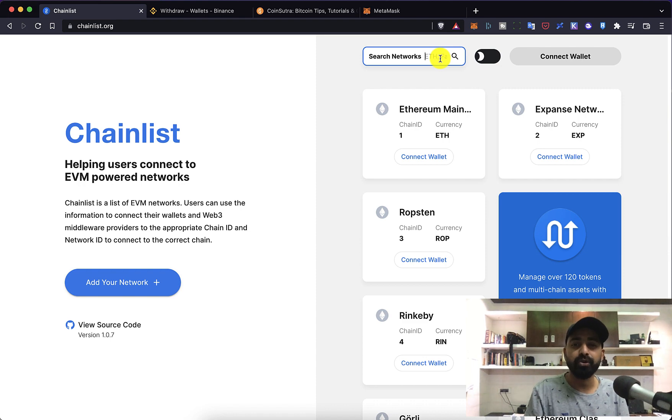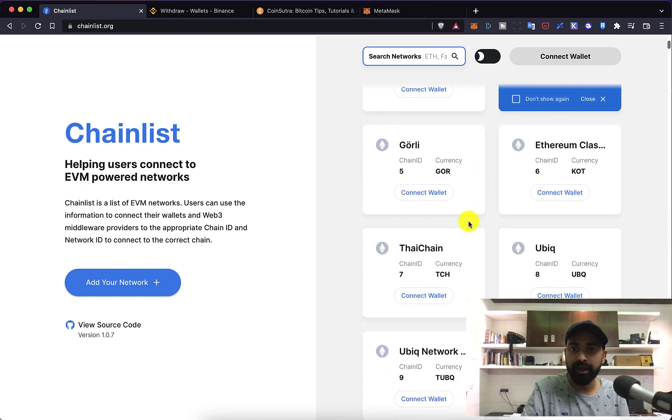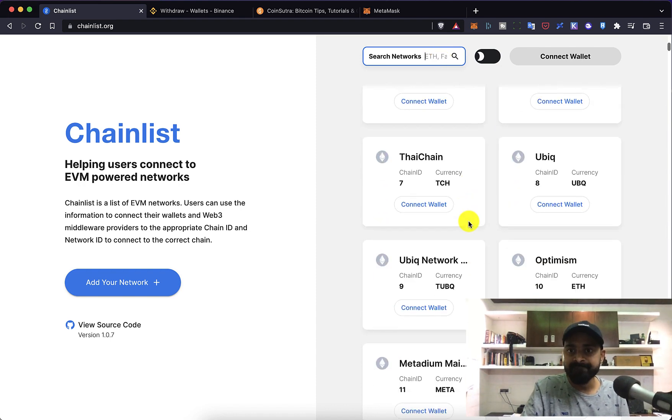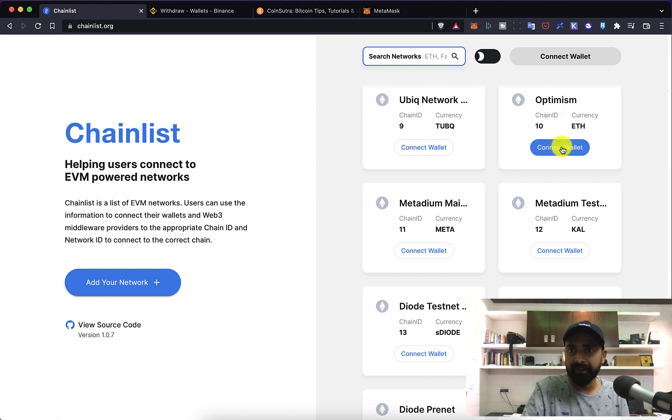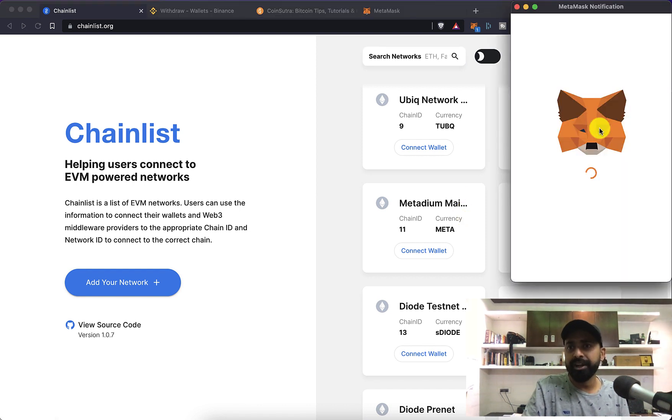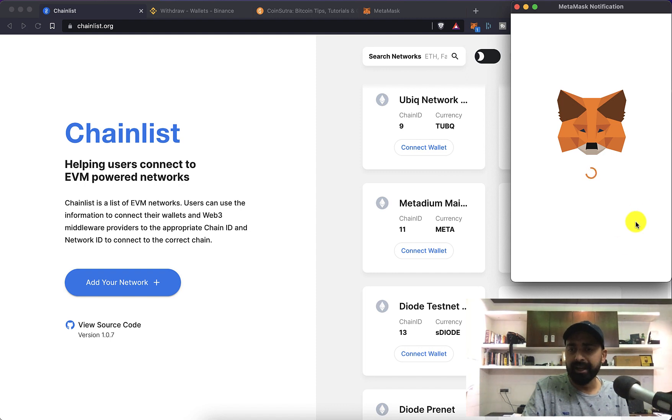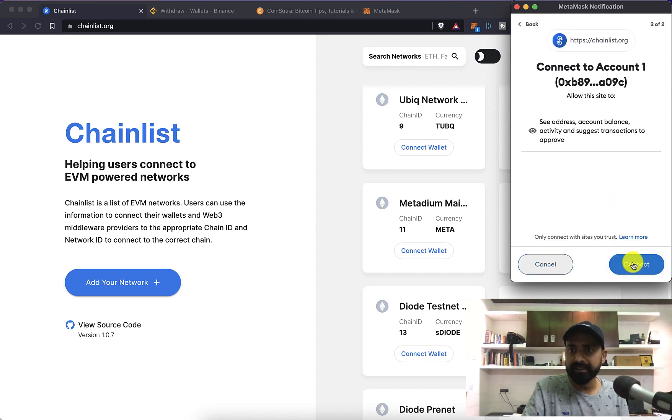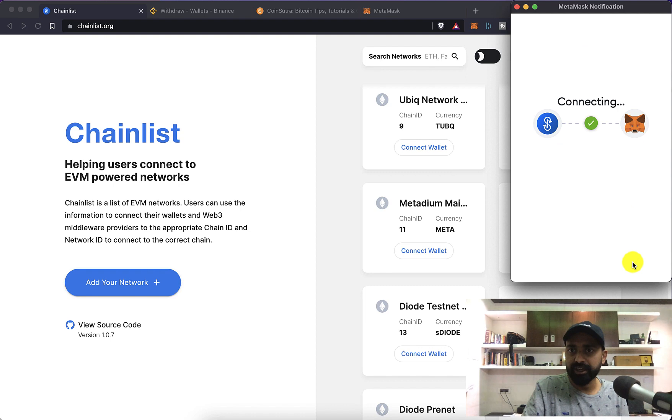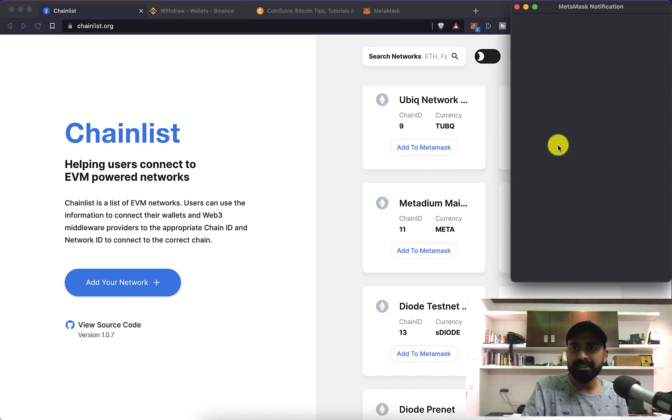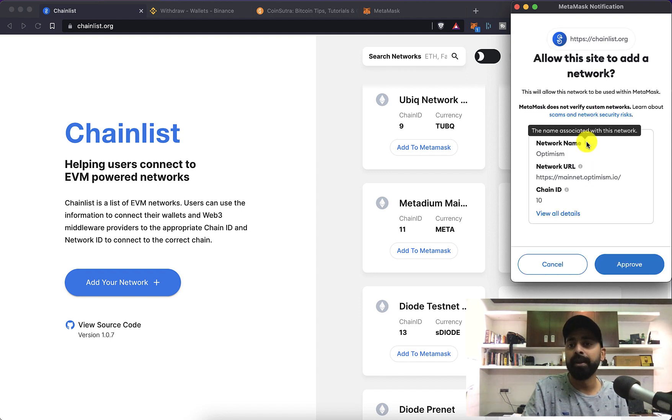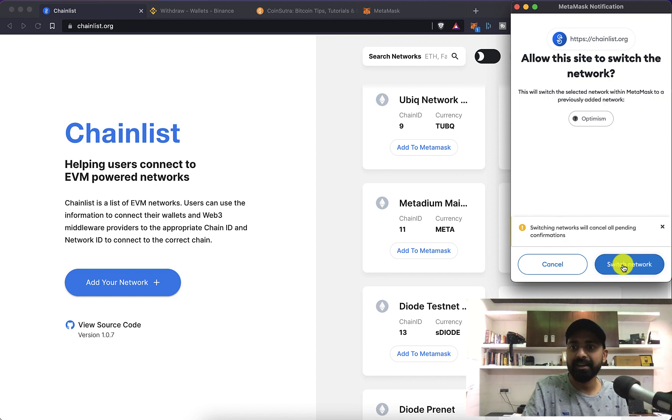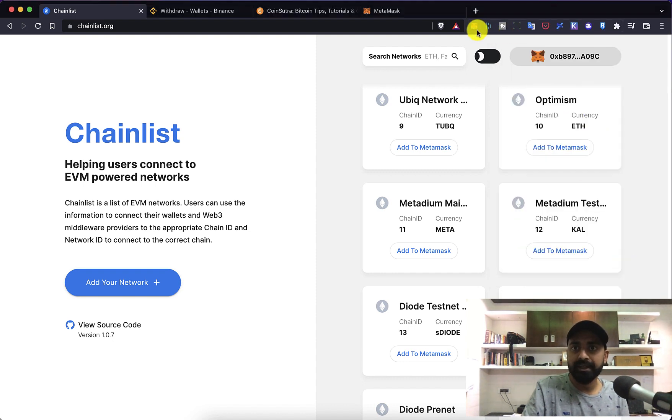Let me show you how to do that. For example, let's say I want to add Optimism. We click on connect wallet, it will connect to my MetaMask, let's connect it, click on next, connect, and then from here I can just click on add to MetaMask with the single click. It will add this chain to my MetaMask, click on approve, switch network.